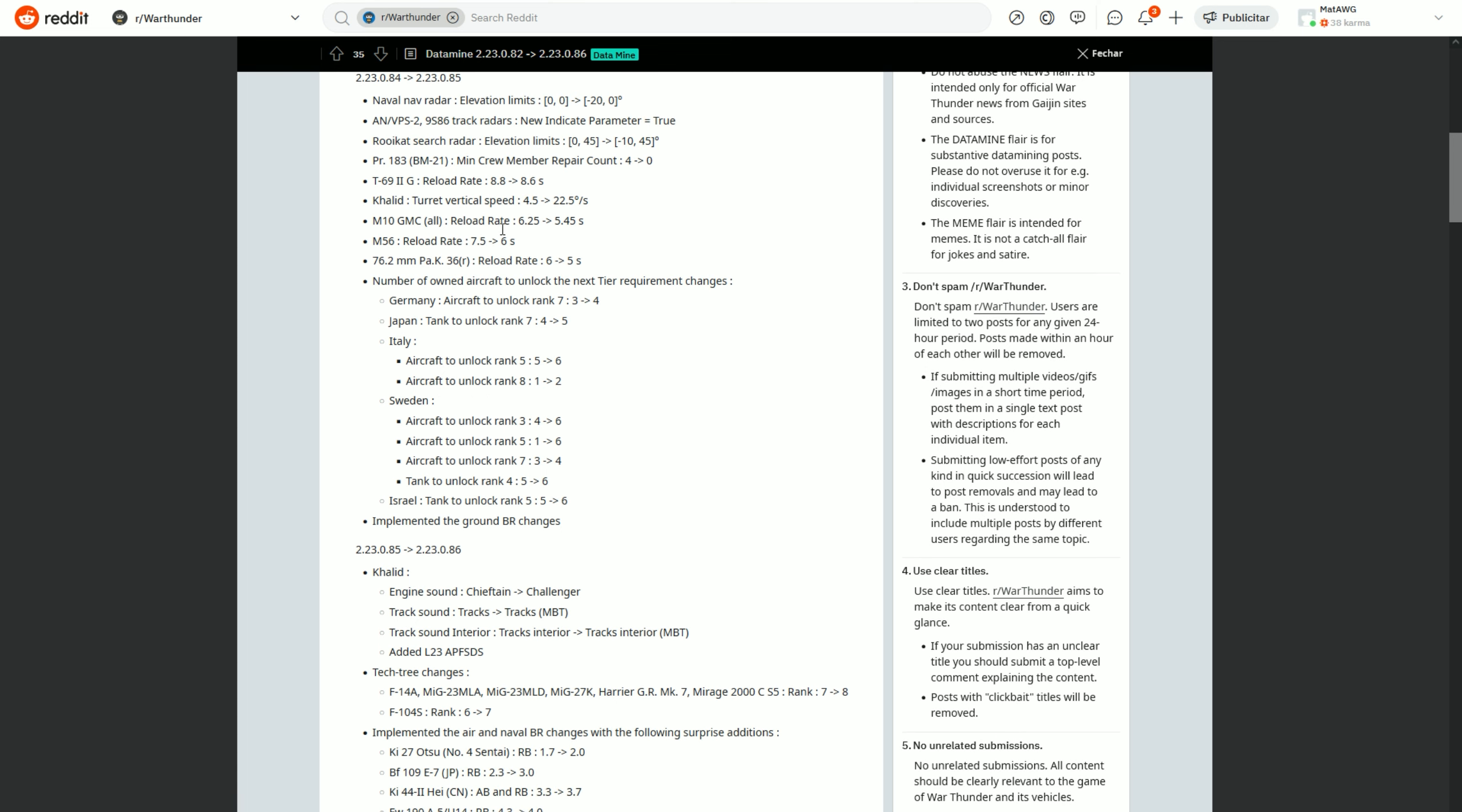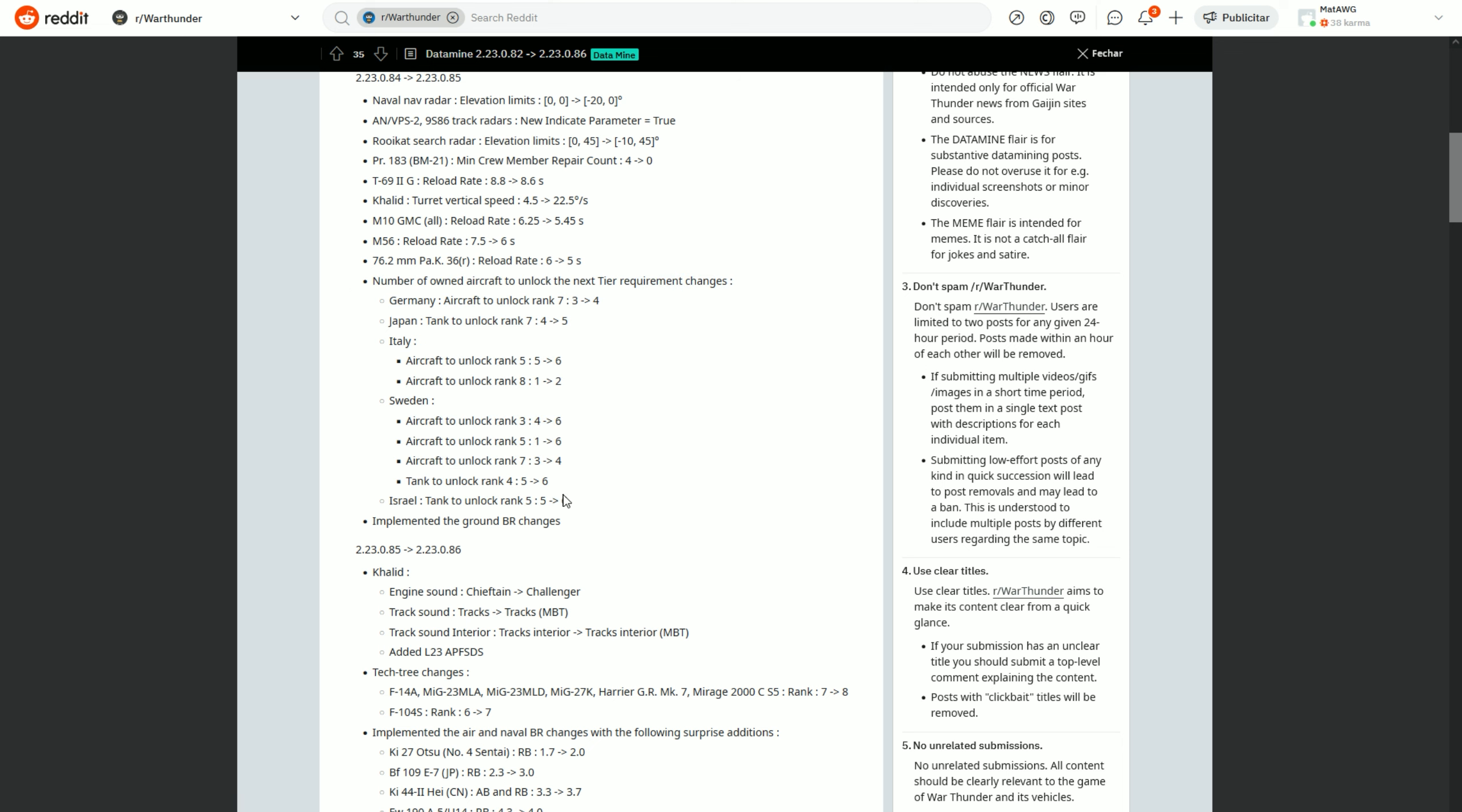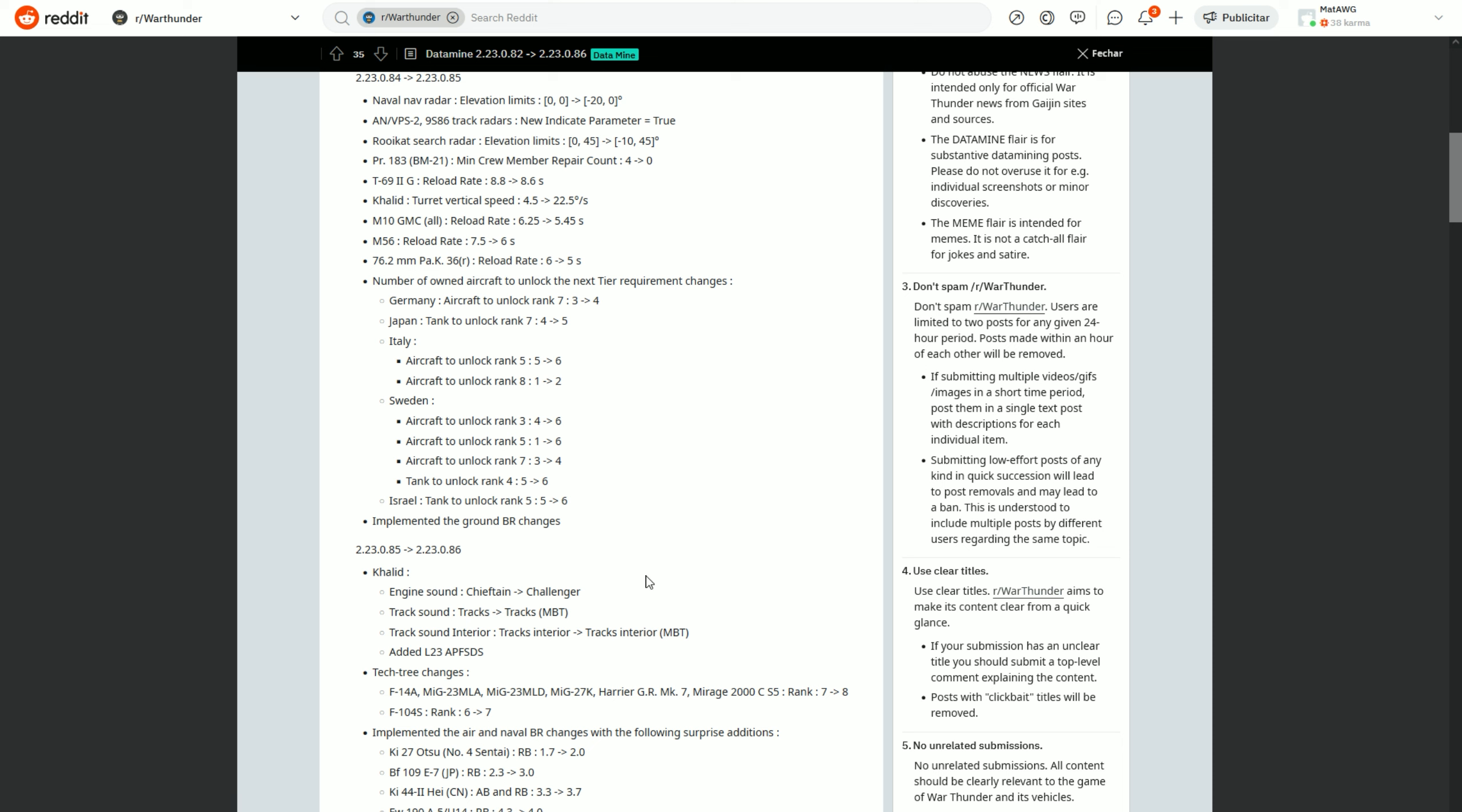So nothing too major to talk about there, but first things first, yes the number of aircraft to unlock the tiers will be changed just like they said on that BR change post.